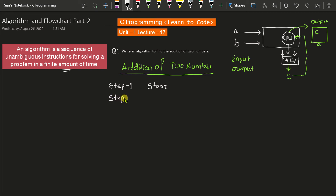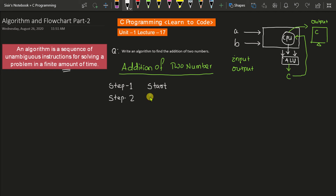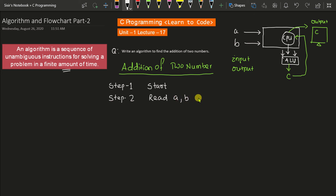What should be the second line? Before performing the addition, the computer needs to have the two numbers. It will get those two numbers from the user. So to get those numbers from the user, it has to ask the user to input the values. That's why Step 2 is: Read A, B. Read means collect the numbers from the user and store them in two variables called A and B. A can be any number, B can be any number.